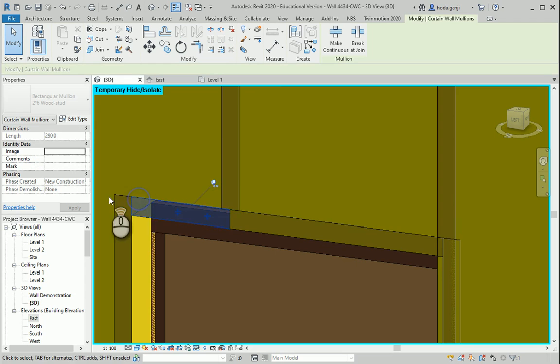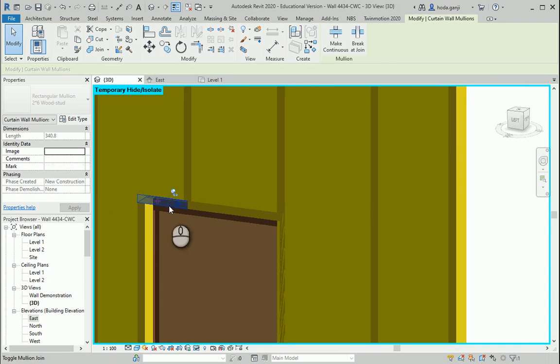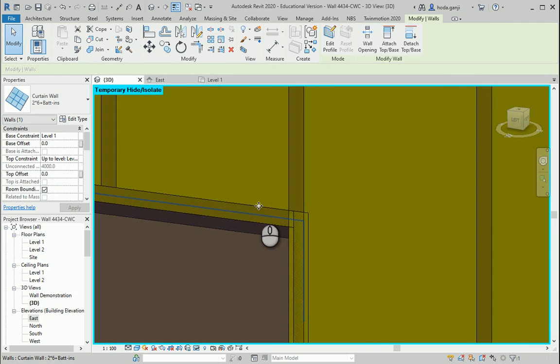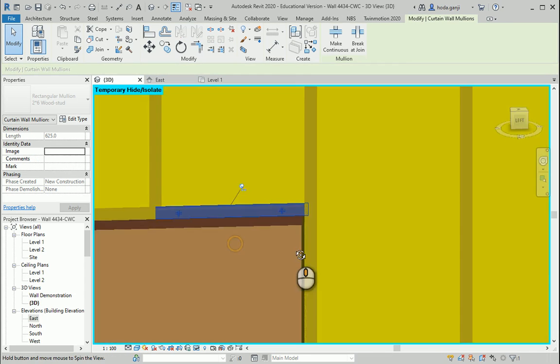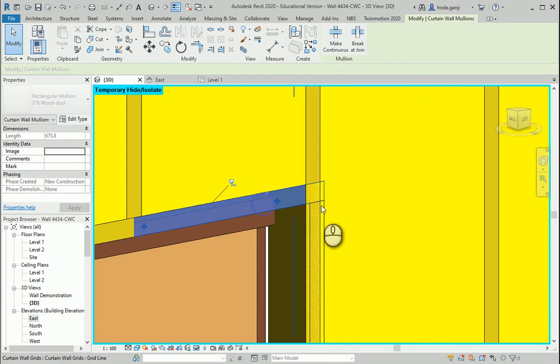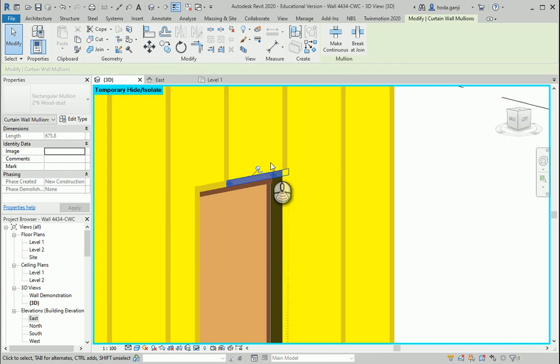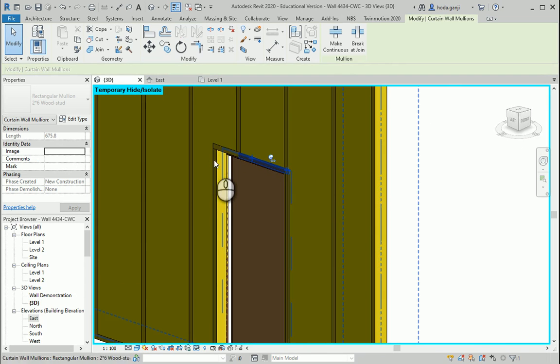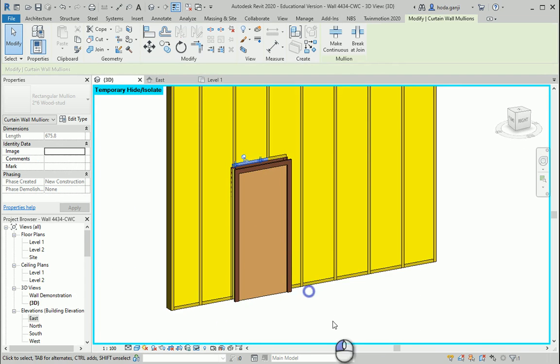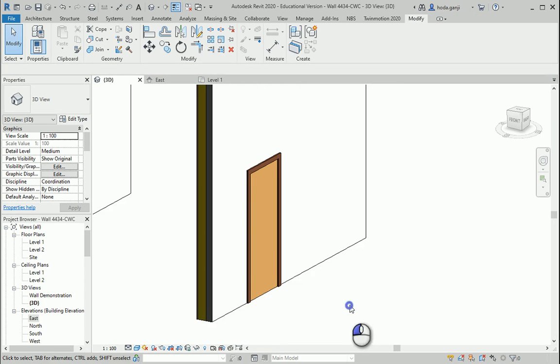You can also do it for the other side and we can do it for that side as well. Okay so this seems about right. I would like to reset the view.